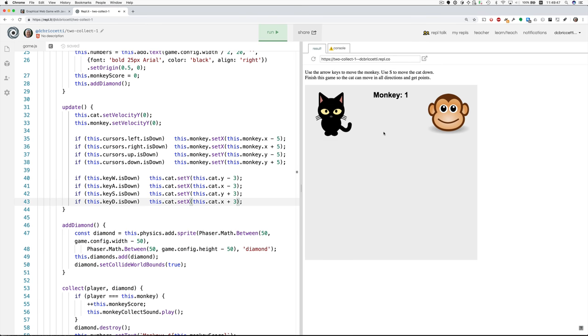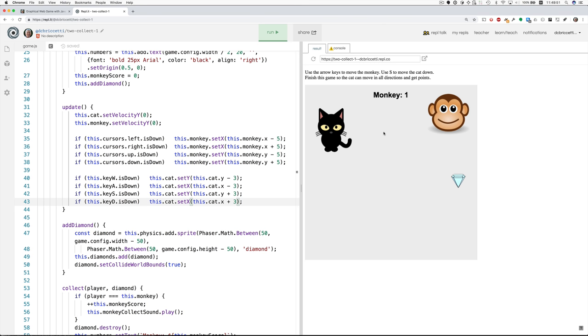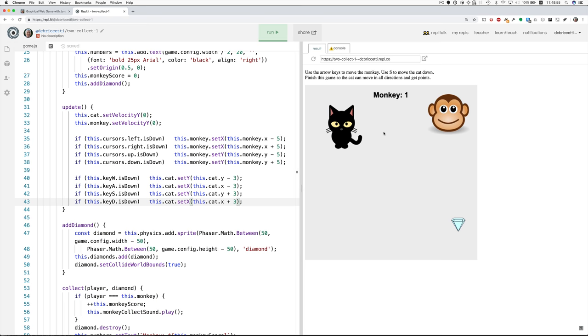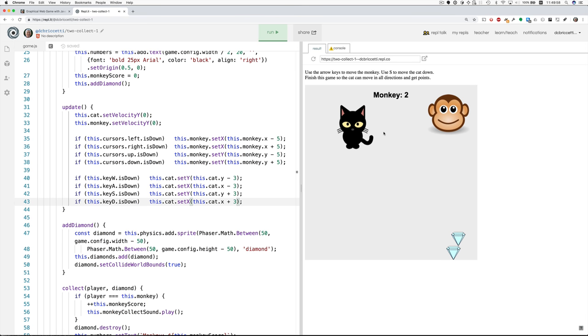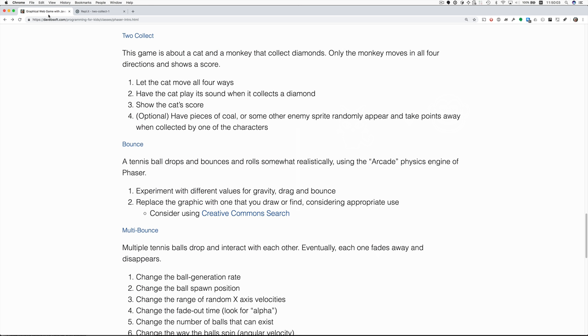All right. S for down, W for up, D for right, and A for left. Okay. The cat got one, but it didn't make a sound. So that'll be one of the other challenges. Let's go back and look. So we've done that. Let the cat move all four ways. That took a while, but I explained some of the code in the process.